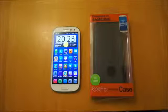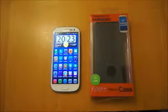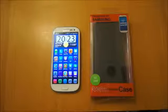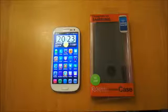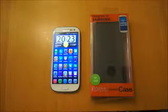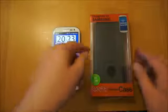Hi, I'm Oli. In this review we're going to be taking a look at the Roxfit Premium Leather Style Flip Case for the Samsung Galaxy S3.